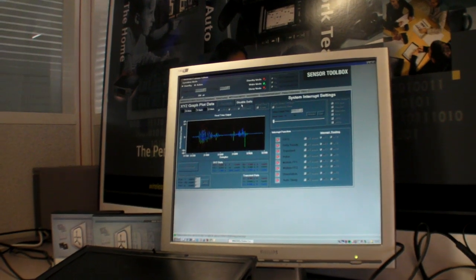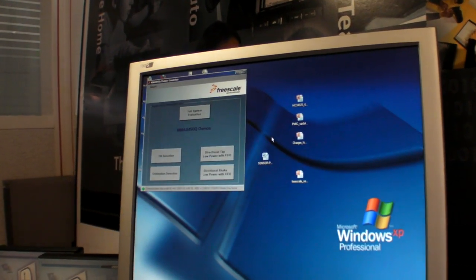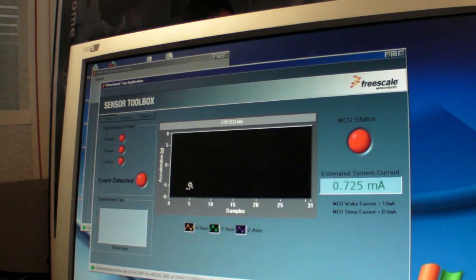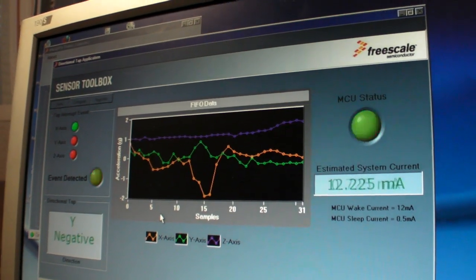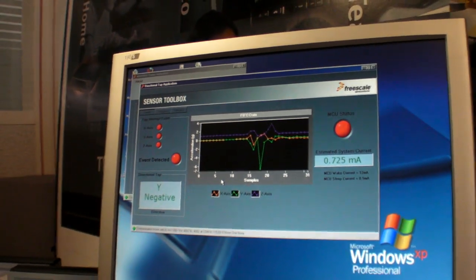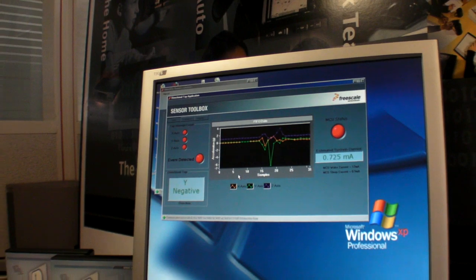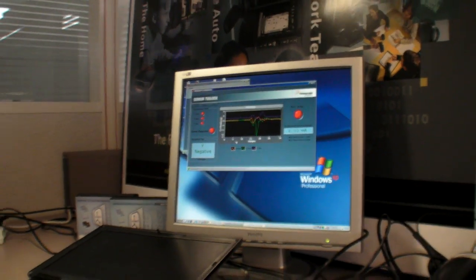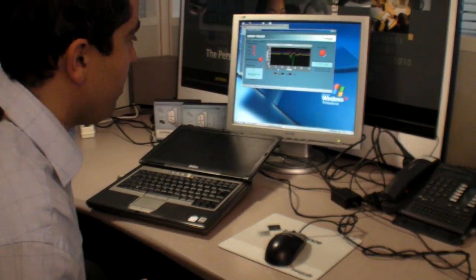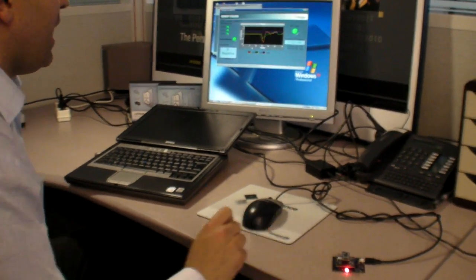One other nice feature I would like to show you right now is FIFO we have inside the accelerometers. This is also very new features. What's happening right now? Let me explain to you very briefly. We can detect a tap.